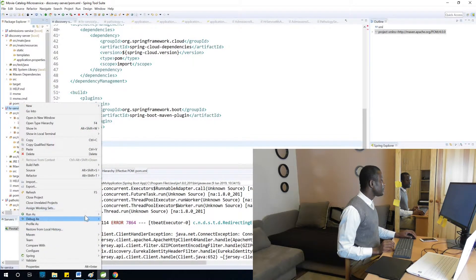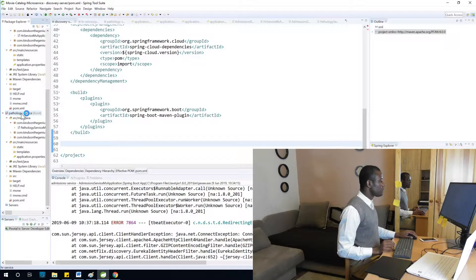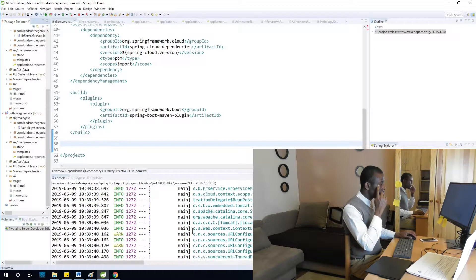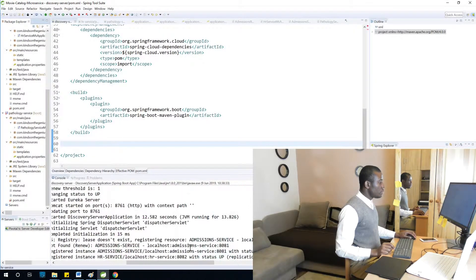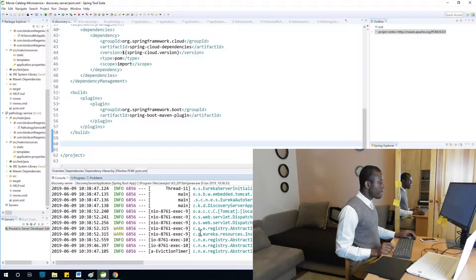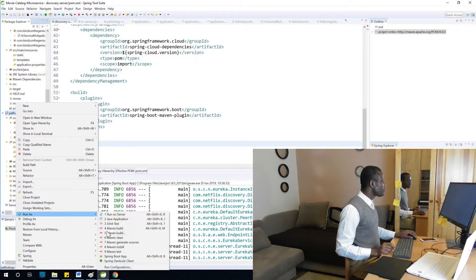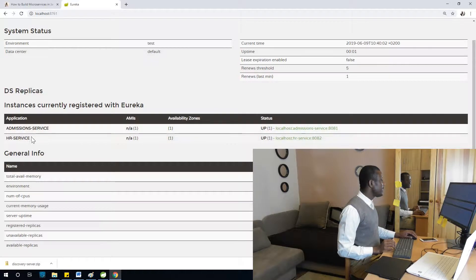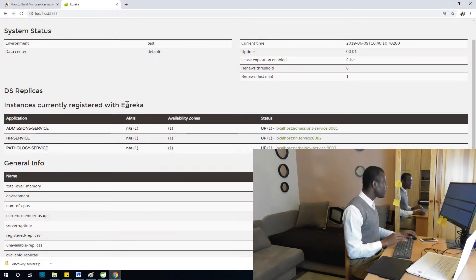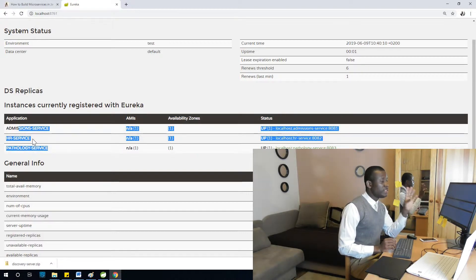I'm going to start the HR service with Spring Boot and the pathology service as well. If I go here and refresh, I can see the HR service starting. Refreshing again — you can see all three services are now registered successfully and are up and running.